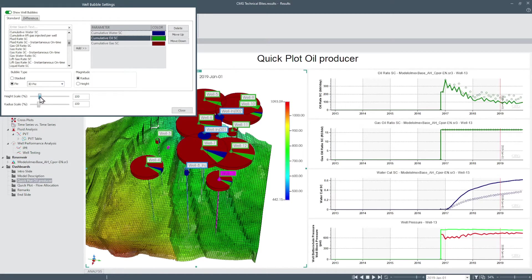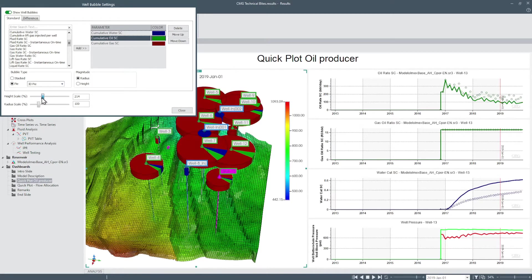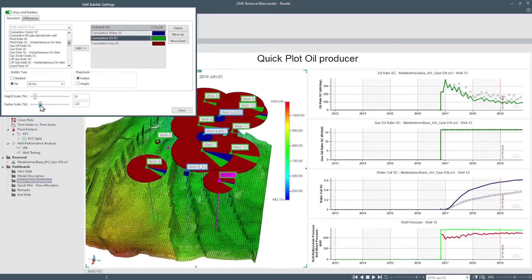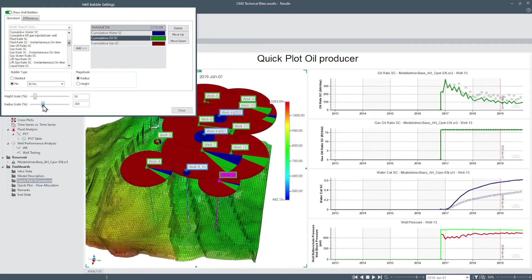Set the height scale and radius scale by modifying the sliders to customize the visual look of the well bubbles.